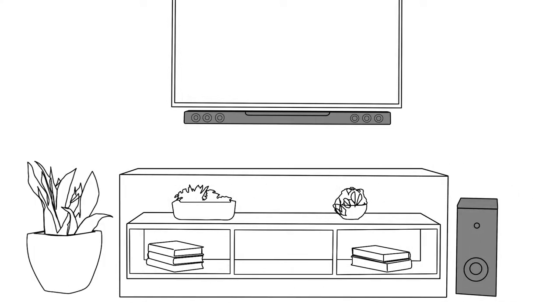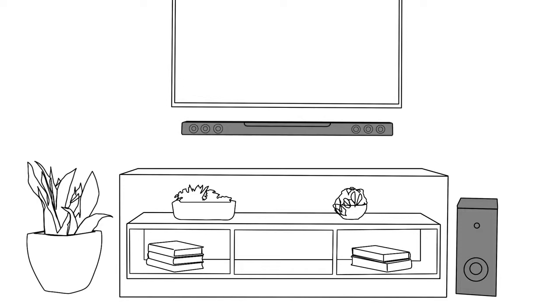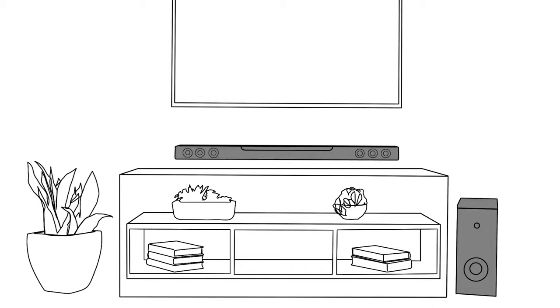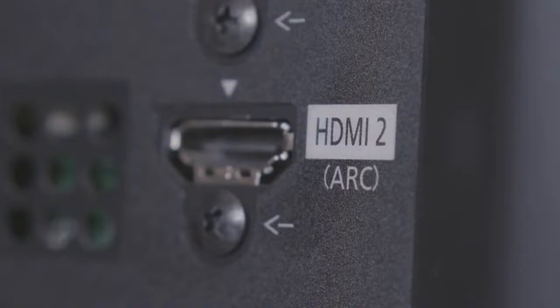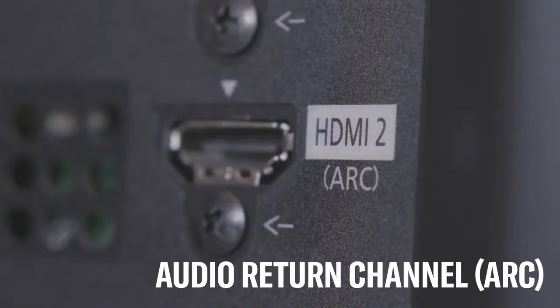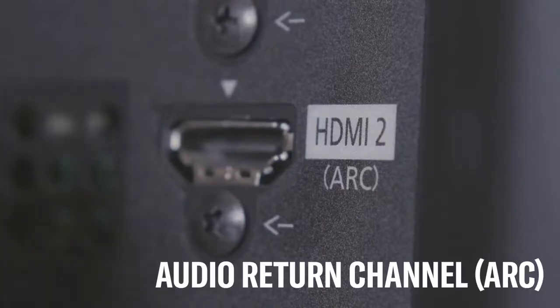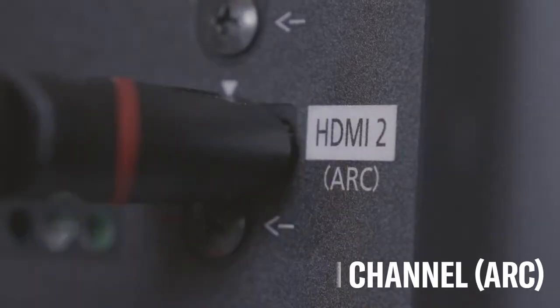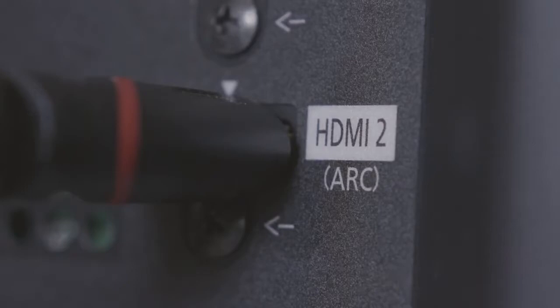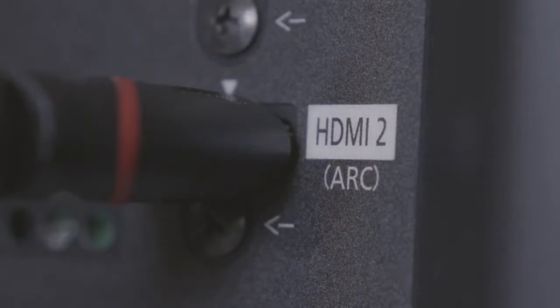For the best performance and control, connect your soundbar to your TV with an HDMI cable. Most modern TVs have what's known as an audio return channel, or ARC for short. Use the HDMI input labeled as ARC to plug in the HDMI cable to the soundbar's HDMI output.